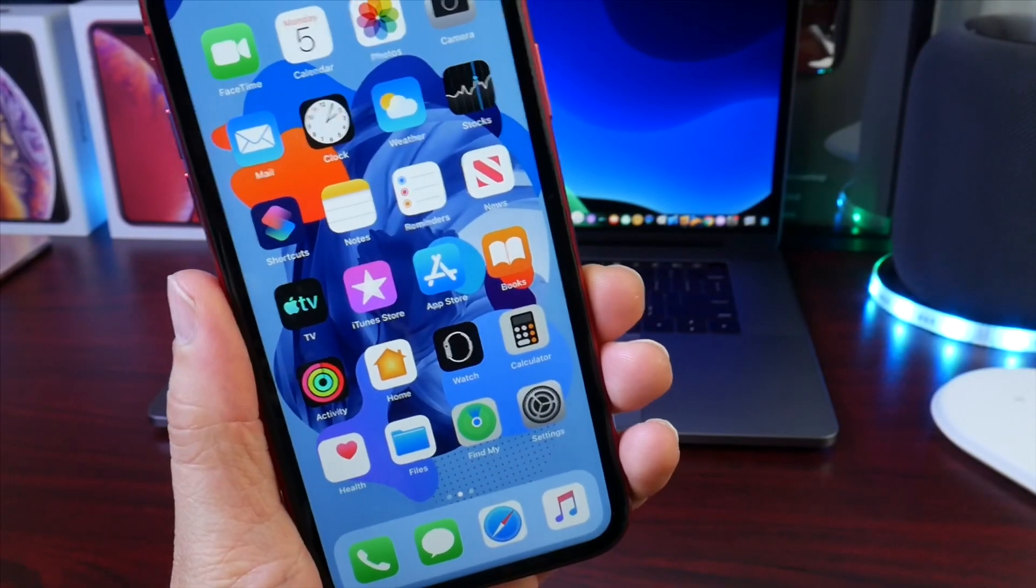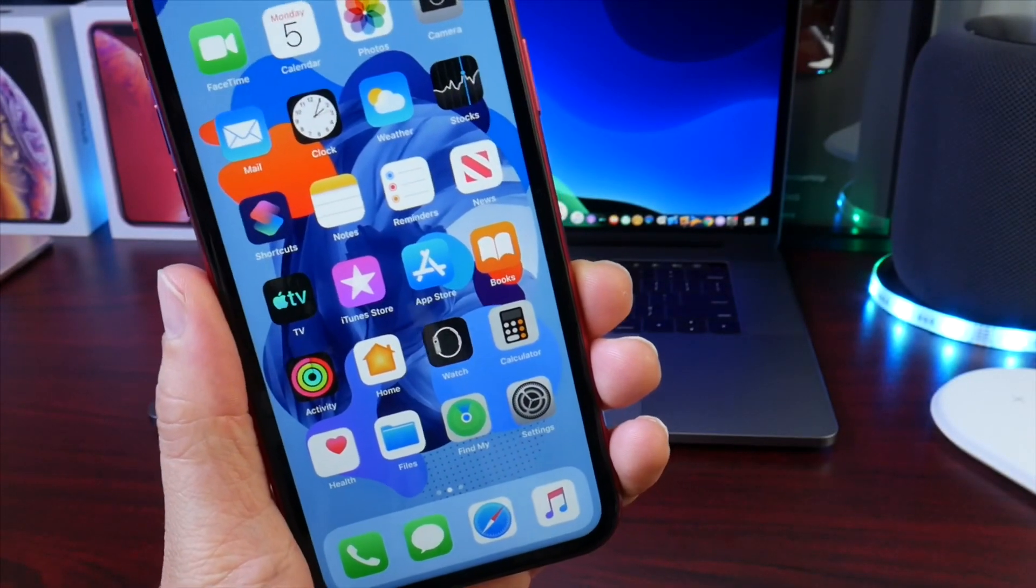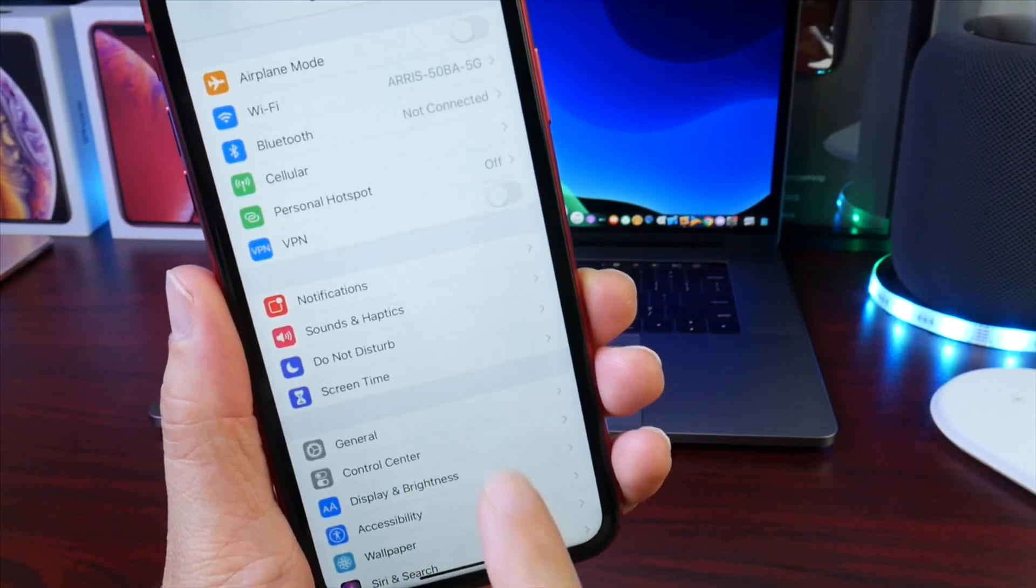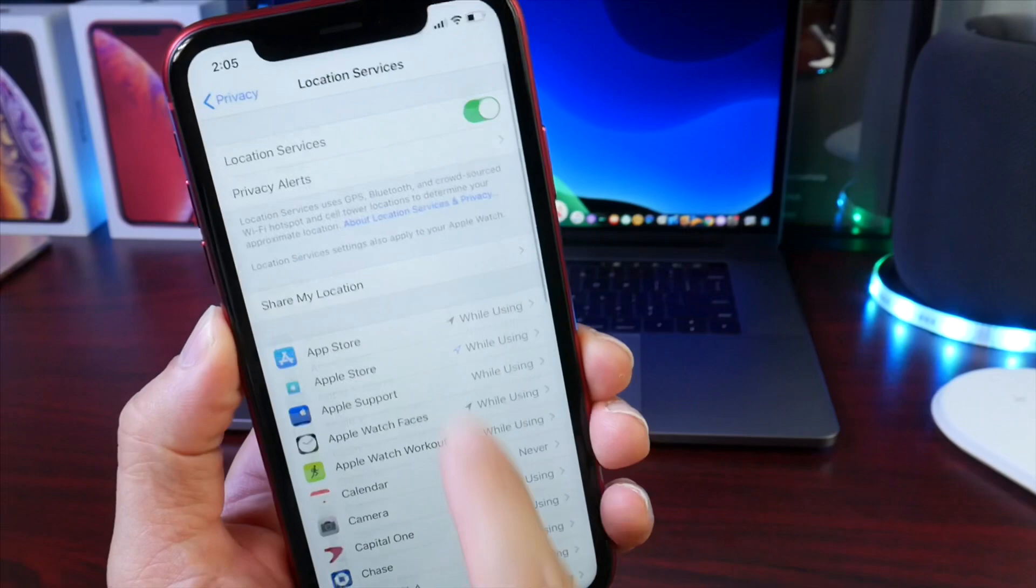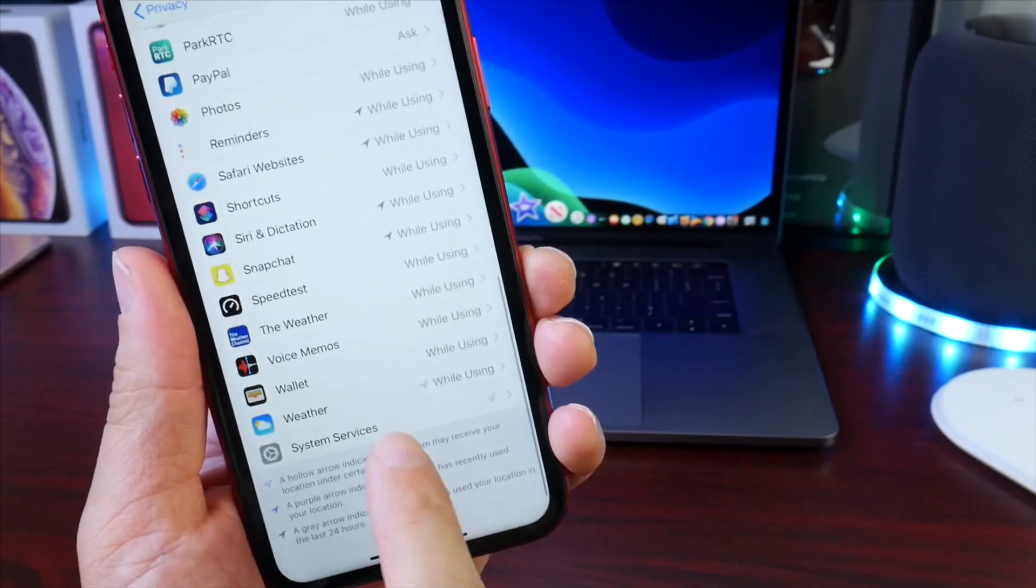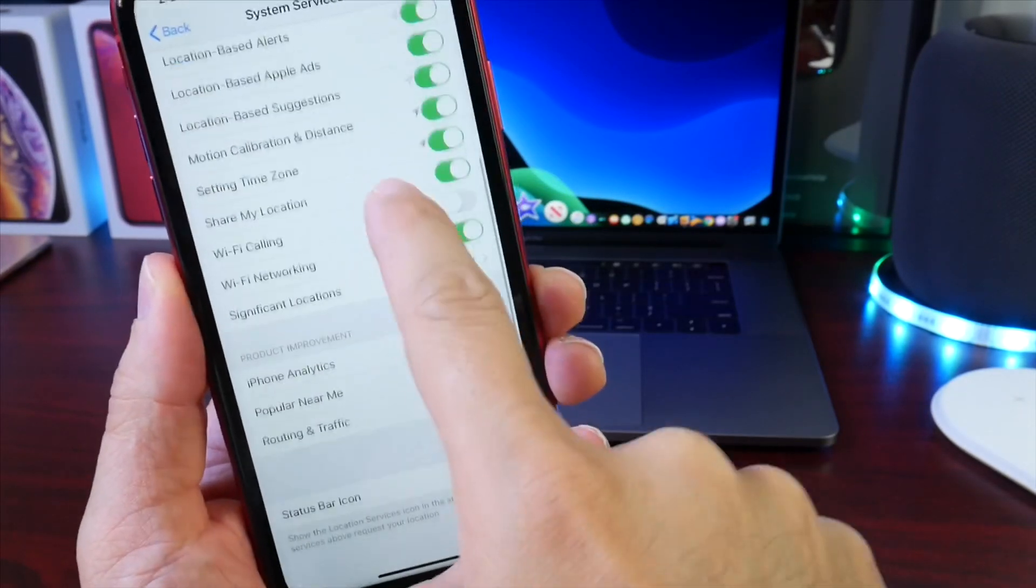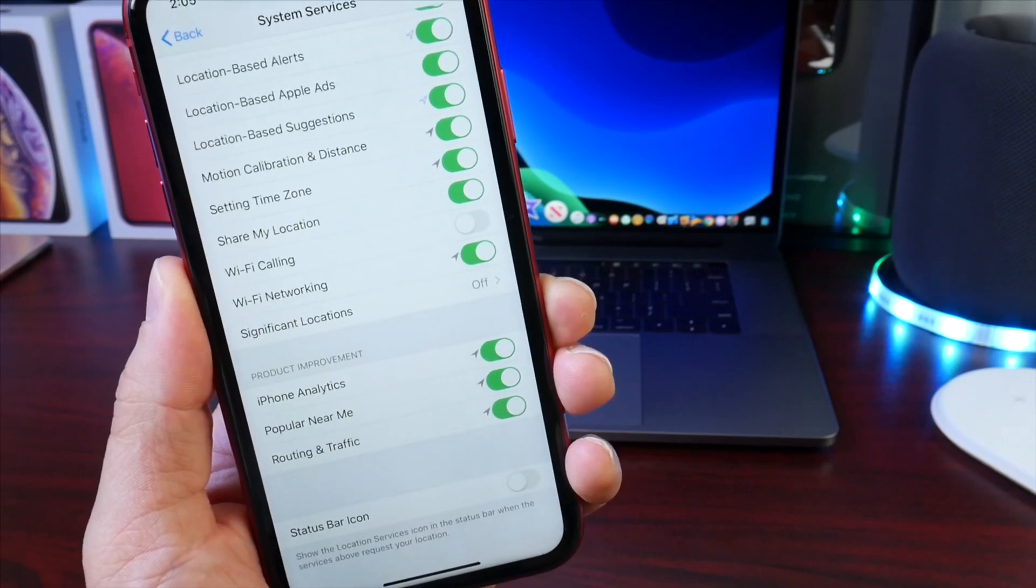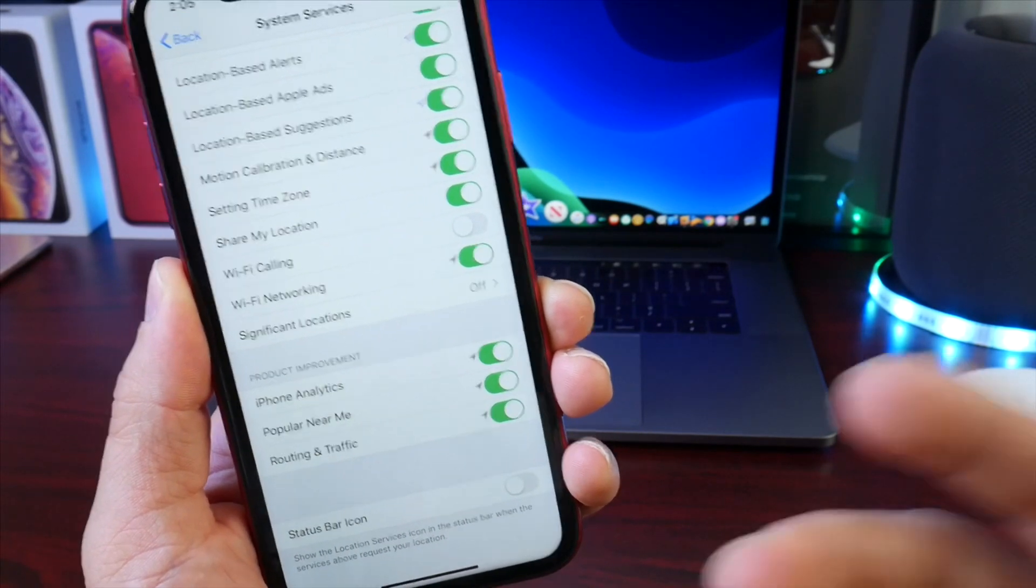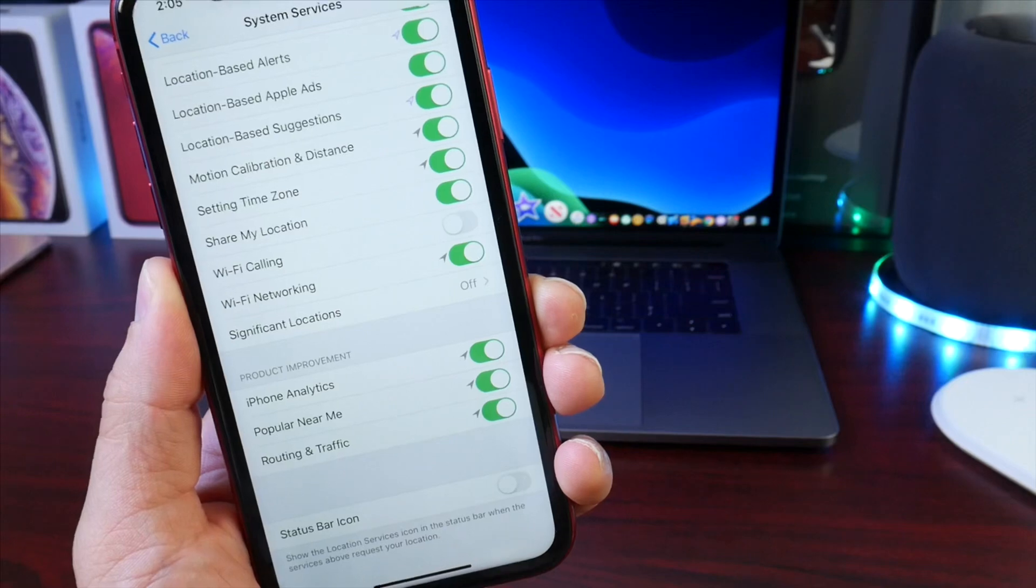Another setting that I always change in iOS 11, iOS 12, and now iOS 13 is under the Privacy tab: Location Services. Scroll all the way down and you'll find System Services. This option here, Significant Locations, is constantly tracking everywhere you go to give you relevant information in Maps and things like that.